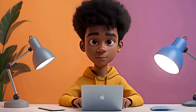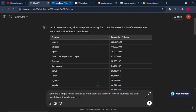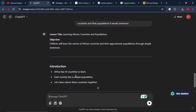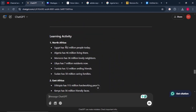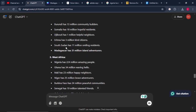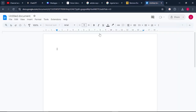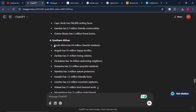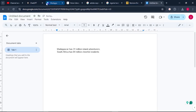Now that the animation on the map is done, this takes us to step three: creating an audio or voiceover for the entire animation. Come back to ChatGPT and enter this prompt: write me a simple lesson for kids to learn about the names of African countries and their populations in six-word sentences. Click enter and wait for the output. Copy the sentences you want to work with and paste them in your Google Doc. You can change some words to make it more interesting and give it a human feeling. Start with Madagascar since it's the first one — copy it and paste it into the Google Doc. Then find South Africa and paste it in as well, until you're done with everything.